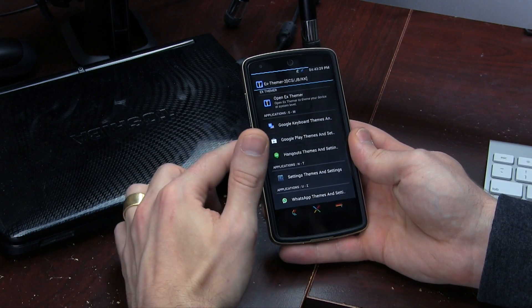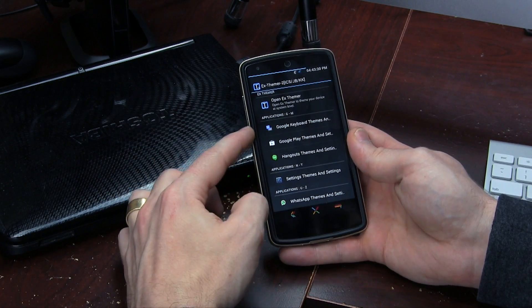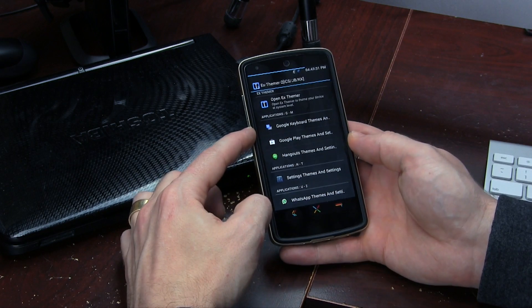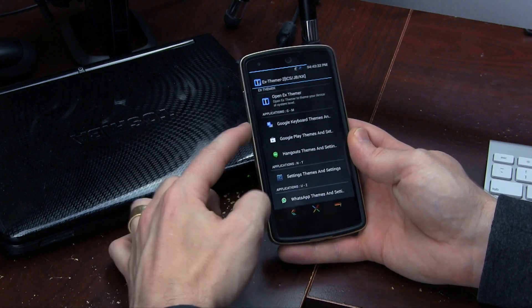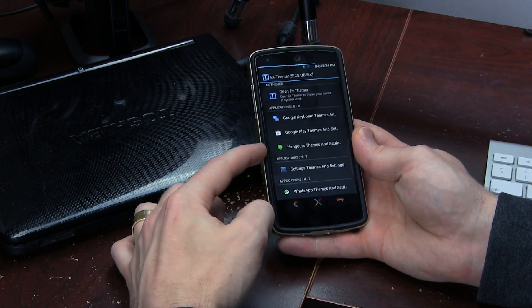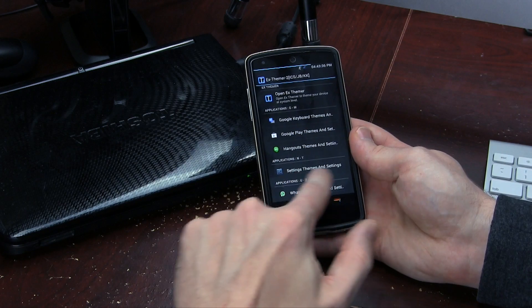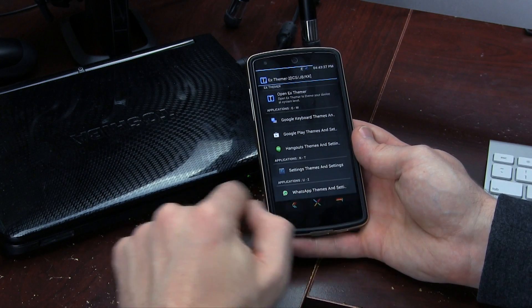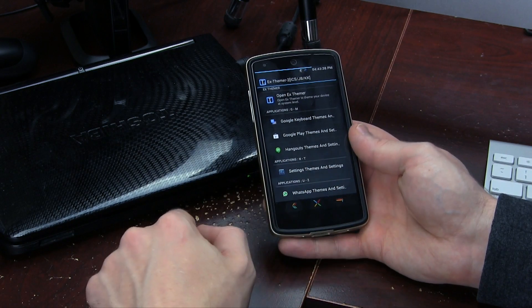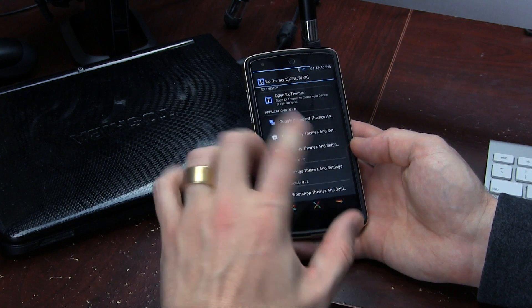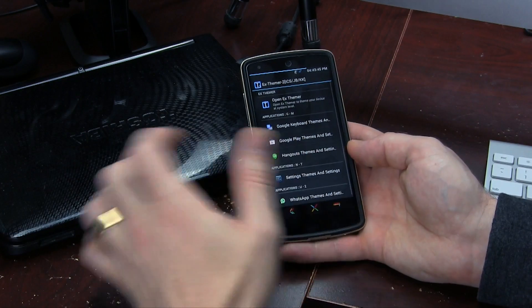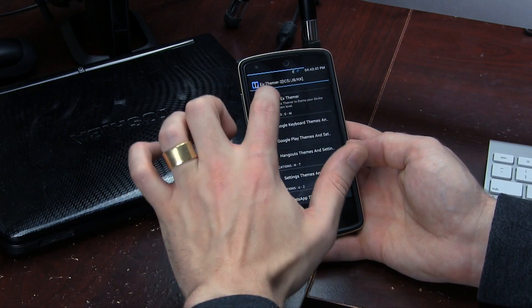In this main menu you've got all kinds of things. You can actually theme your Google Keyboard, the Google Play Store, Google Hangouts. You can theme your actual settings menu and you can even theme the WhatsApp application.